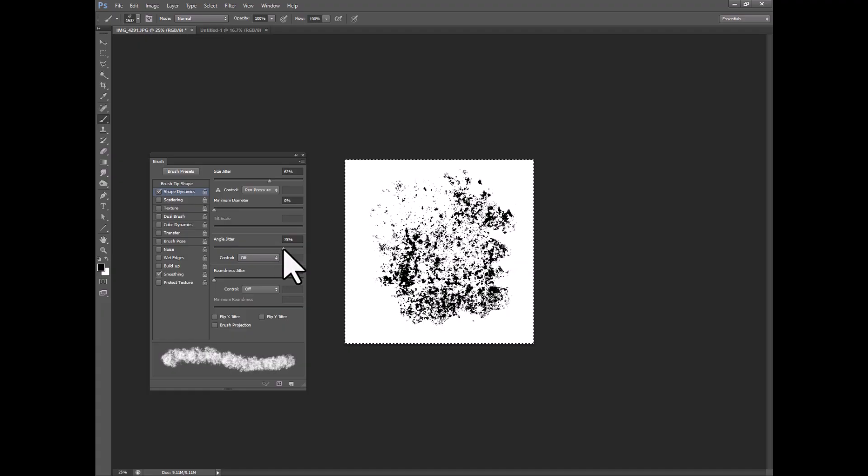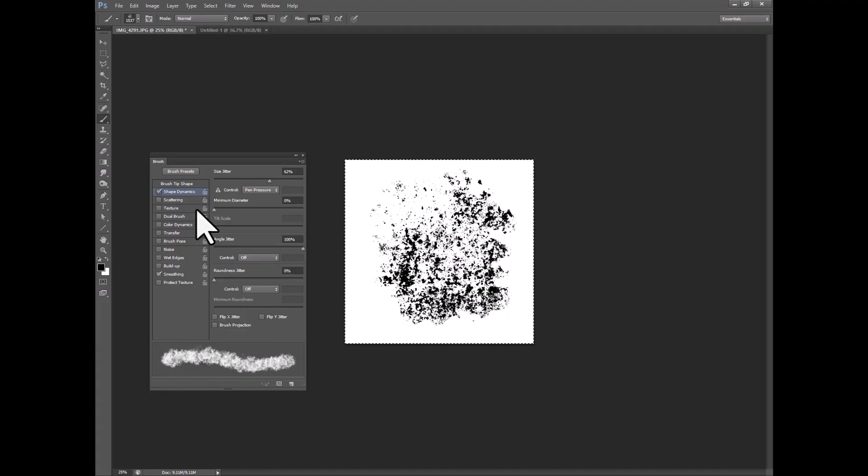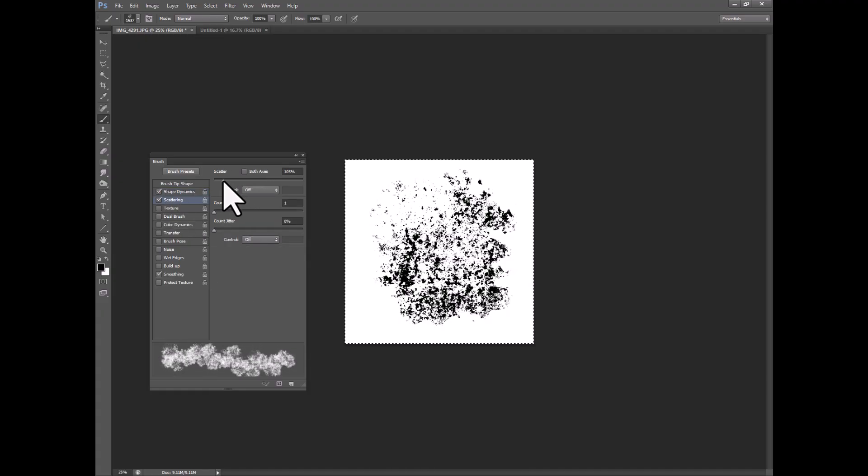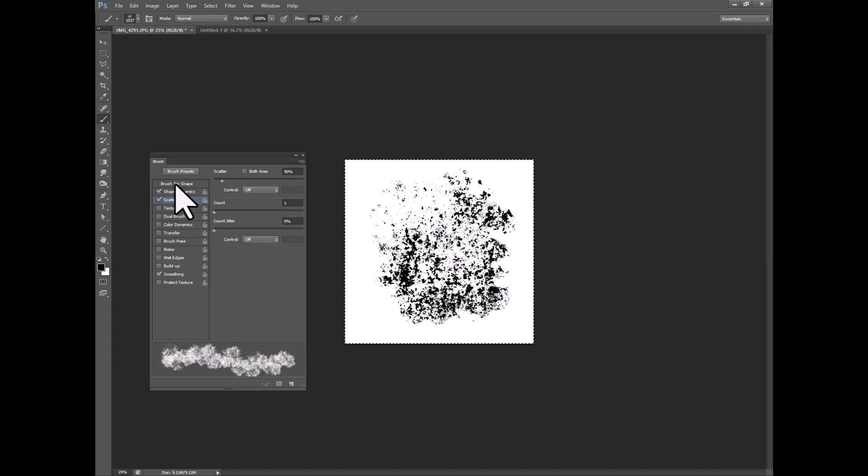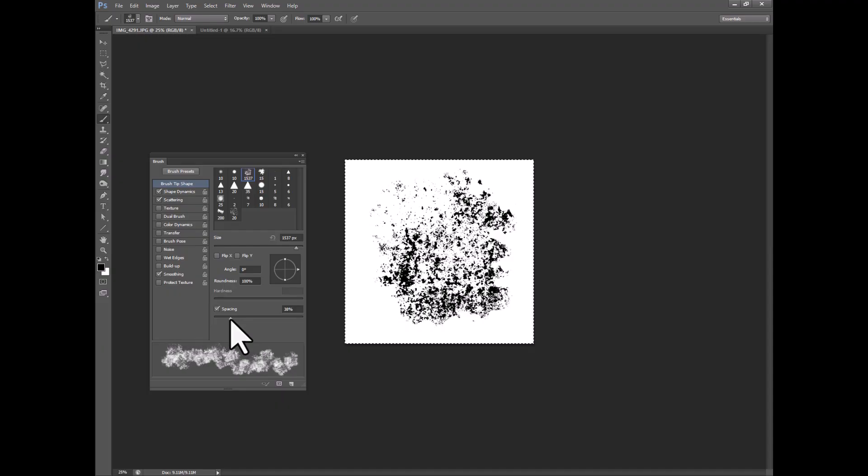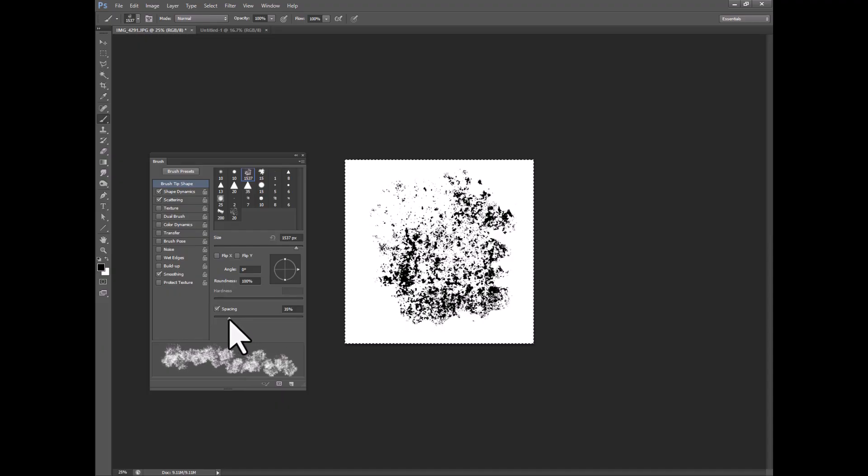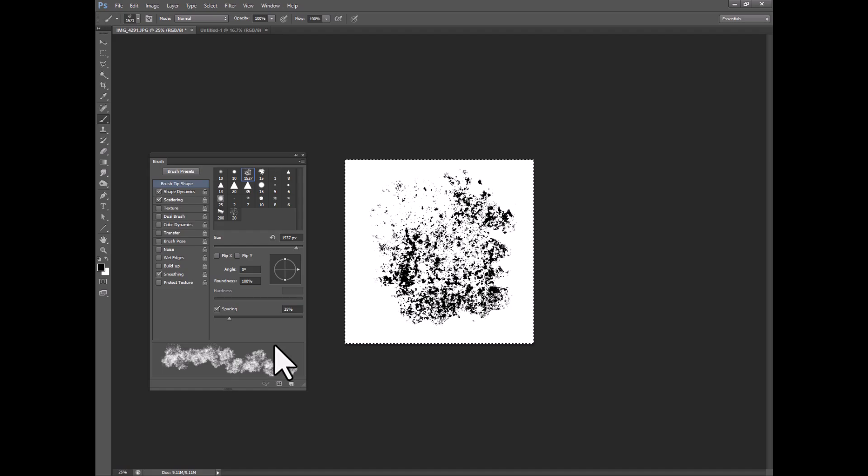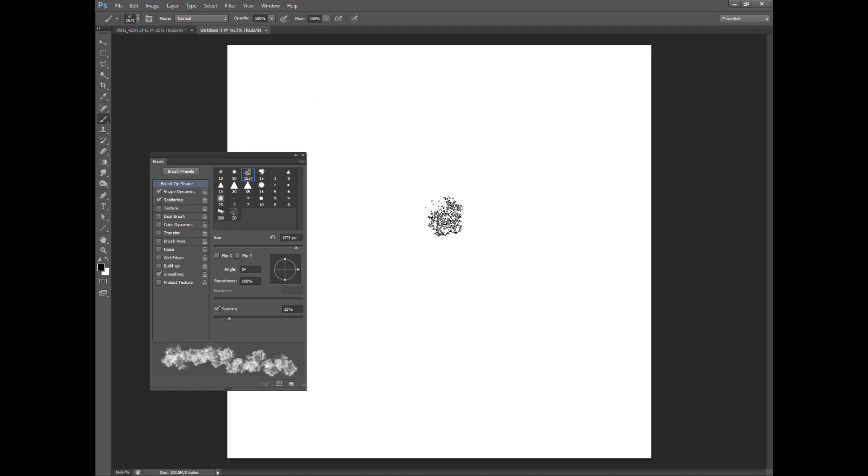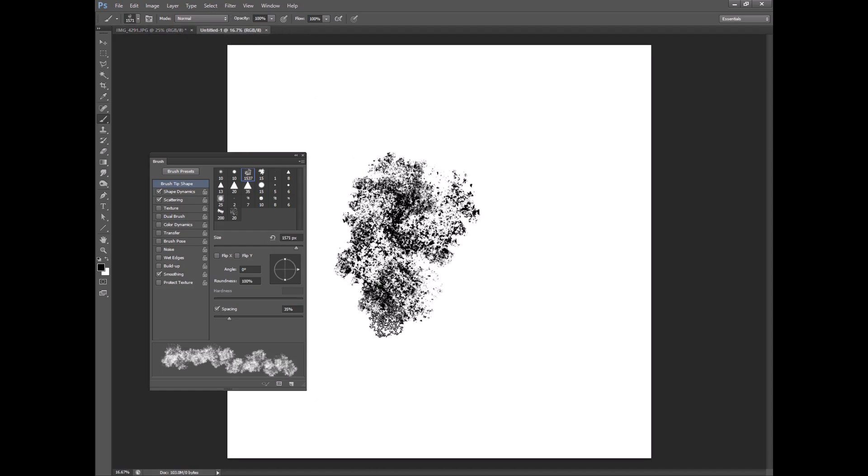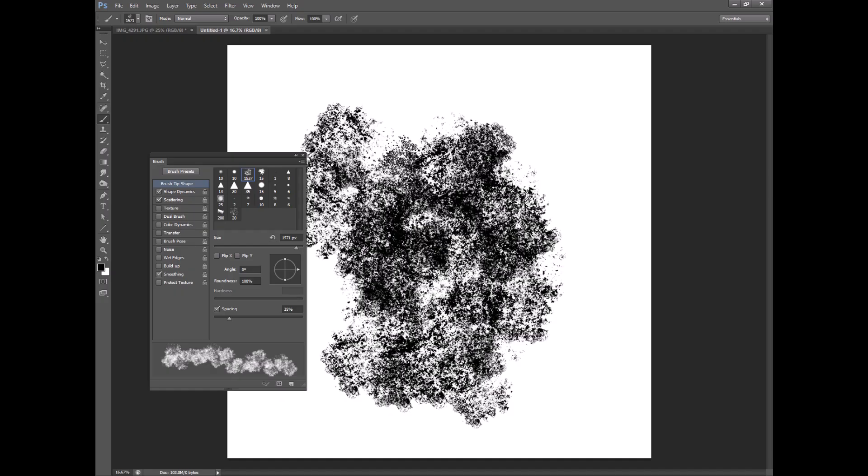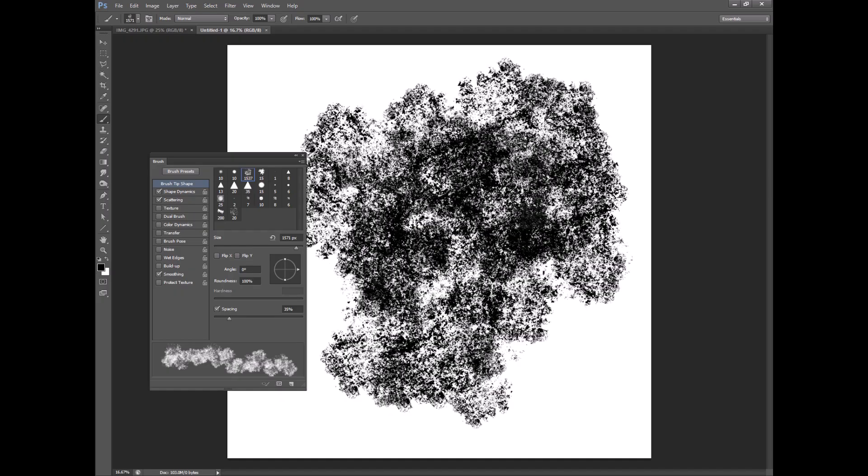And then you can also go into the brush tip shape and adjust the spacing which is how much distance there is between the different parts here and this preview gives you some vague idea of what's going on.